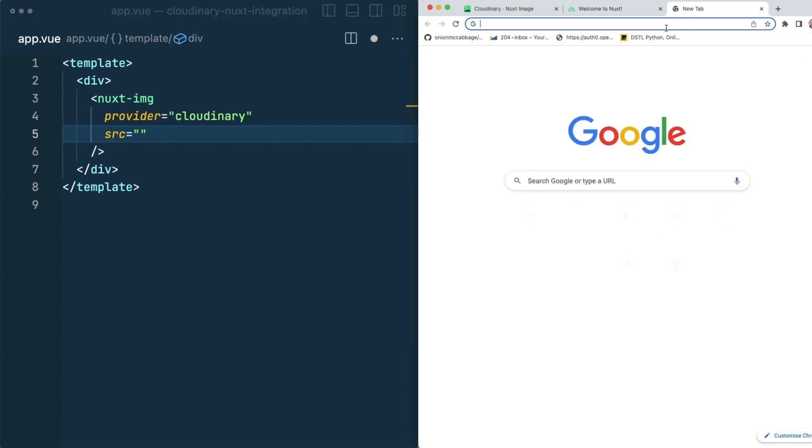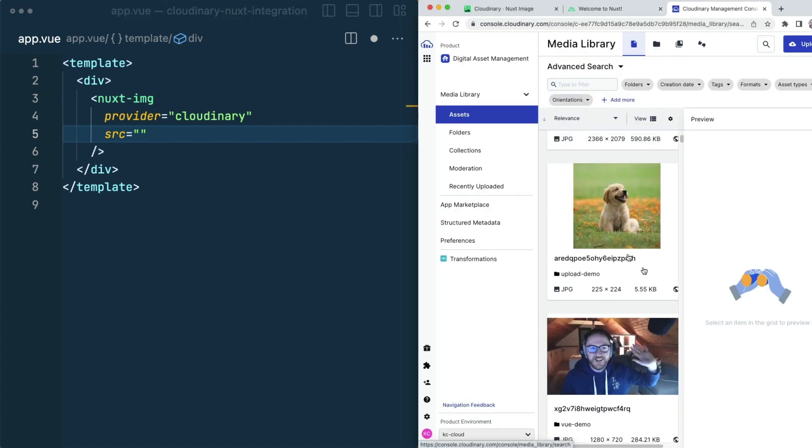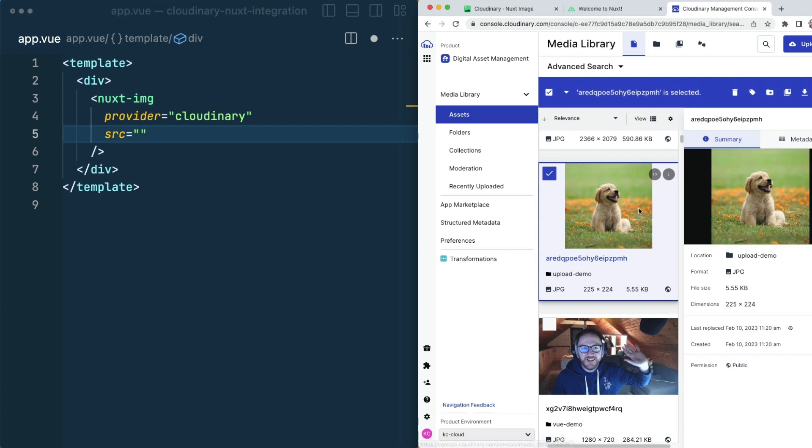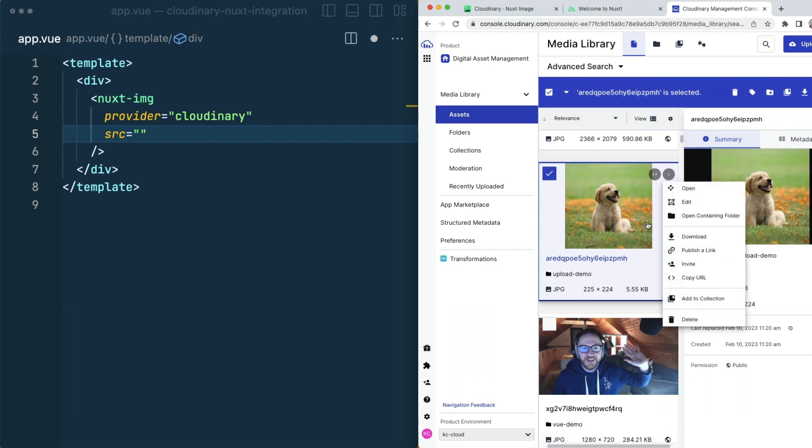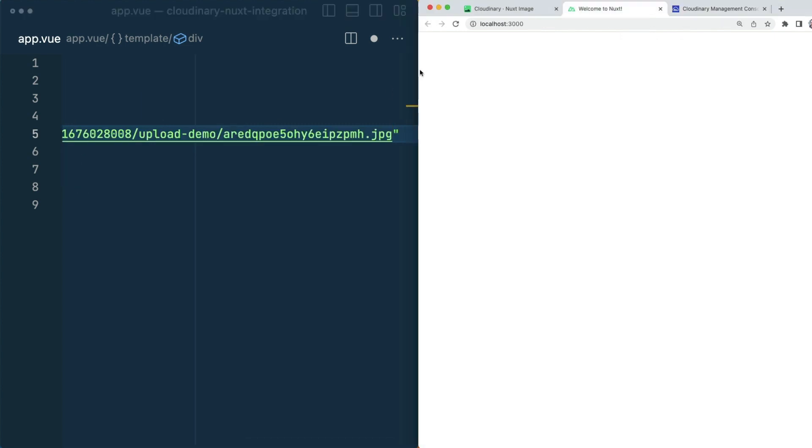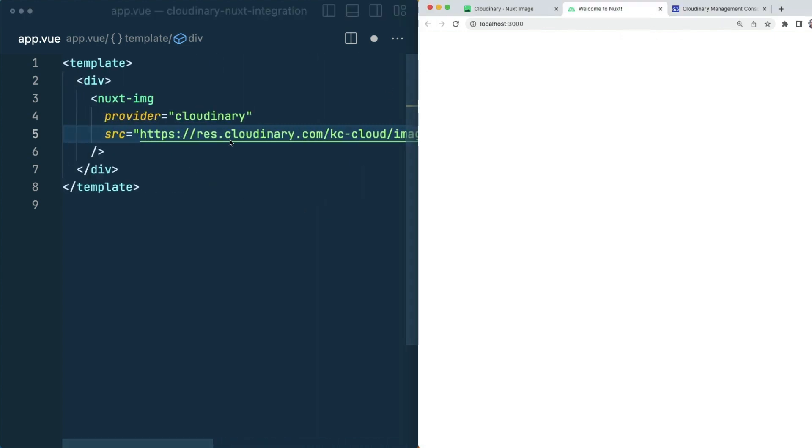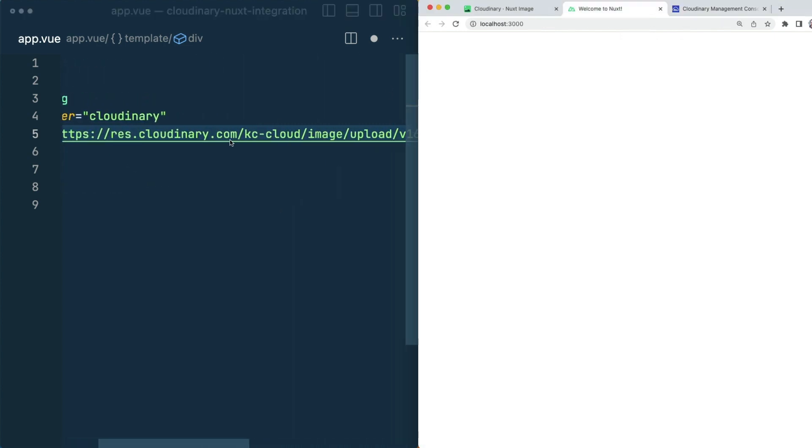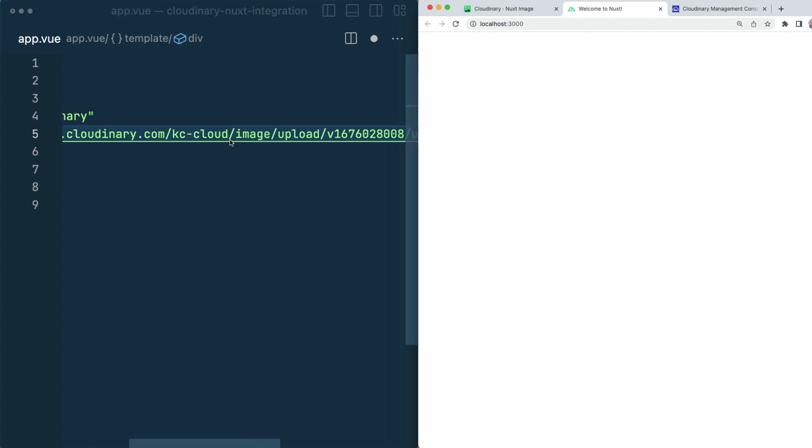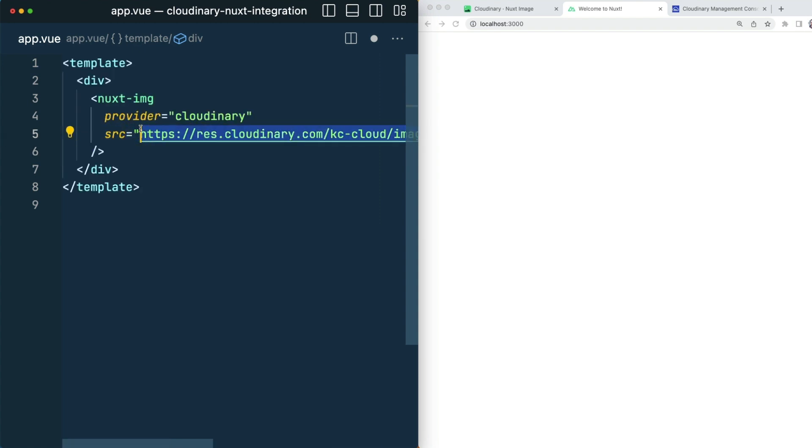So let's hop over to my Cloudinary dashboard and grab this picture of this lovely dog. I'm going to right-click and copy the URL and paste that into the source. Now if I look at the structure of this URL, it has the base URL that I've already included, so I'm going to remove everything up to the folder name where my image is stored.